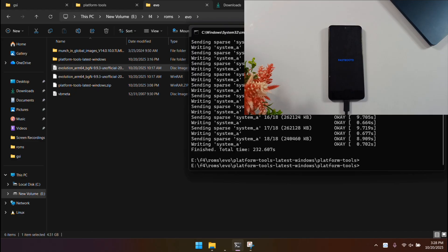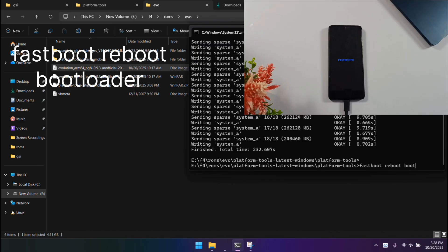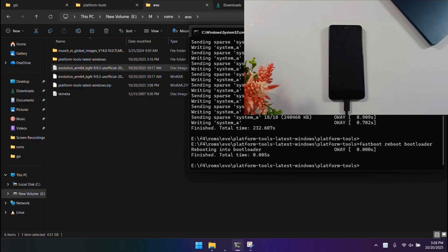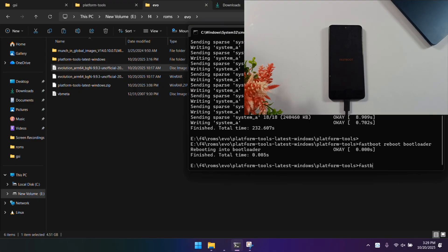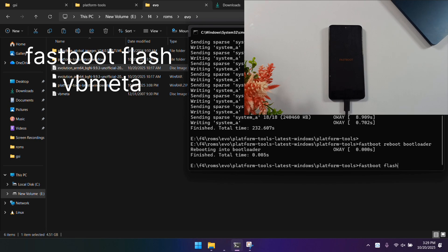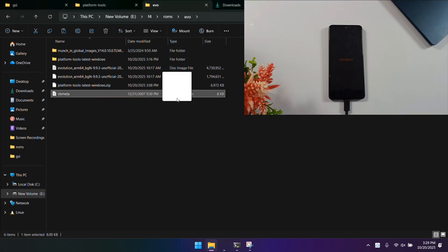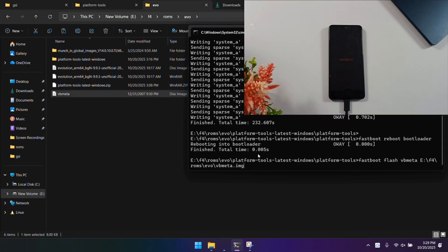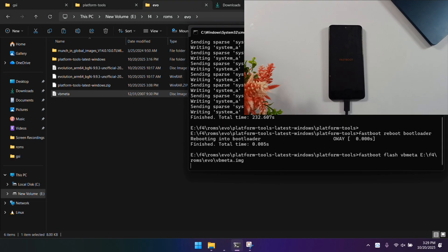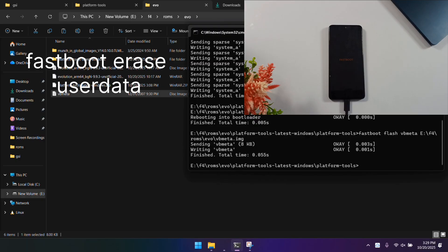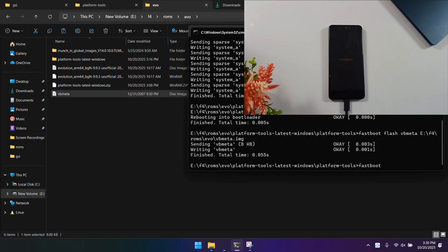After the installation is complete, we need to boot back into regular fastboot mode. Use this command: fastboot reboot bootloader. We're doing this because we still need to flash that VB meta file. Once your phone's back in normal fastboot mode, now, flash the VB meta file with this command: fastboot flash VB meta, then drag and drop the VB meta dot image file into the command prompt and hit enter. If that flashed successfully, now we just need to wipe the user data, so run this command: fastboot erase user data, and press enter after that's done.